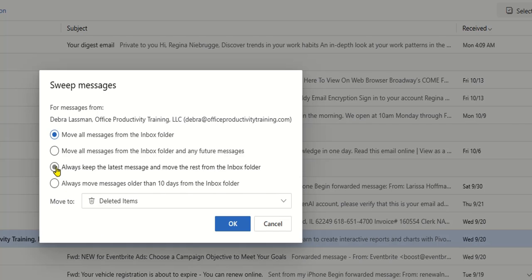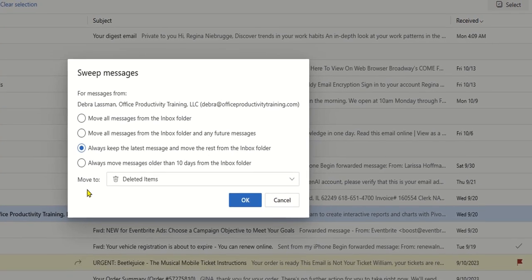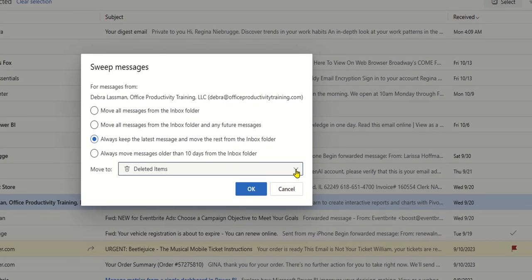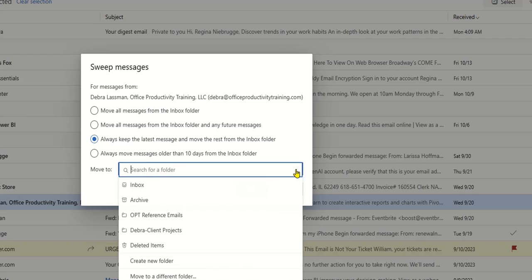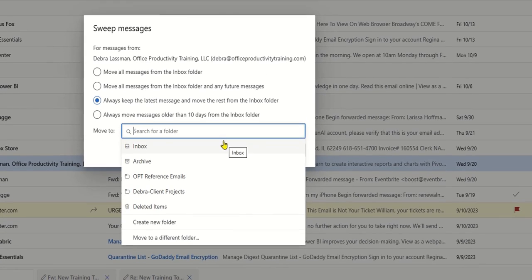I'm going to keep the latest and have it move the rest of my messages from Deborah in the inbox to a Deborah folder. So I selected that option. Then when it tells me where to move it, I'm going to go down here and click on this dropdown to select a folder.